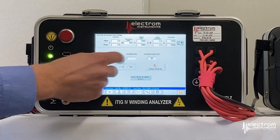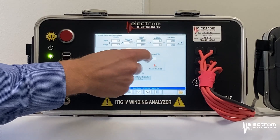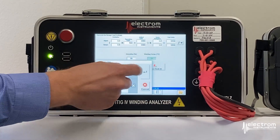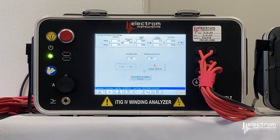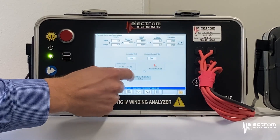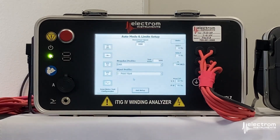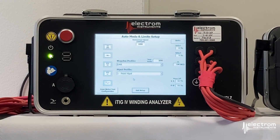We can enter in the humidity. We can also enter in the winding temperature. The winding temperature will be used to correct both the winding resistance measurement and the megaohm or insulation resistance measurement. Finally, we have the auto mode and limit setup screen, where we define the pass/fail criteria for this motor as well as which test profiles we want to use for megaohm and hypot.